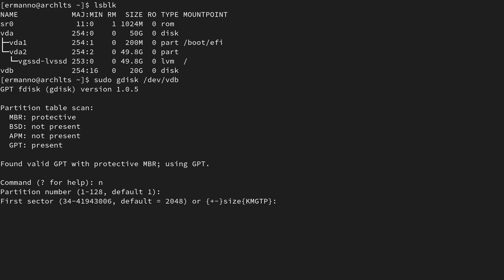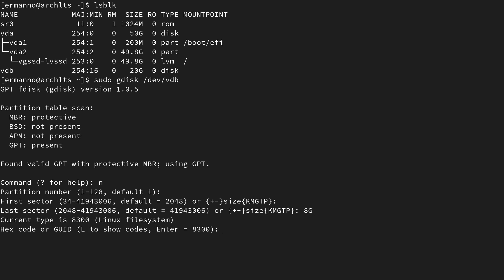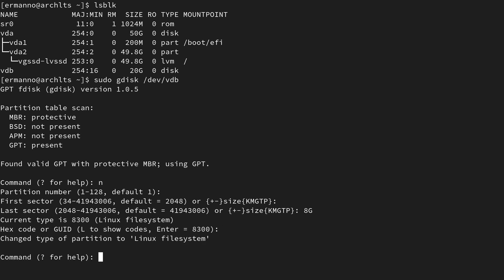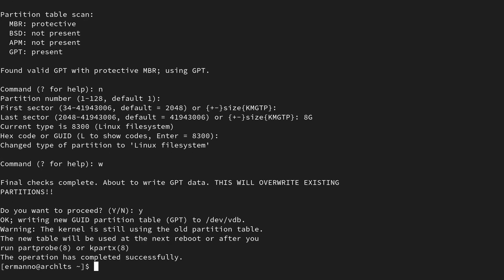Partition number one — the default is fine. First sector is also fine. The last sector defines the size of the disk. For VDO we need at least four gigabytes. The disk is 20 gigabytes, so I'm going to create an eight gigabyte partition by typing 8G and hitting enter. The Linux file system type is fine, so I can hit enter. Now I'll write the changes to the disk by typing W and entering. The operation has been completed successfully.